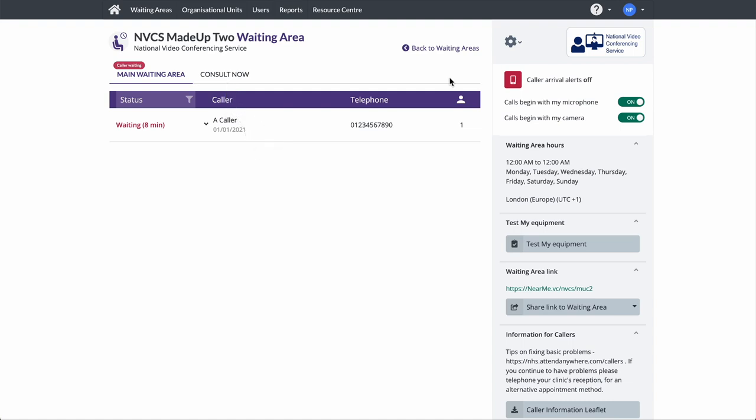One thing worth remembering while in a call is that corporate PCs often have a very short inactivity period before their screens lock. Wiggling your mouse while in a call should stop this occurring. To start your video consultation, click Join Call.